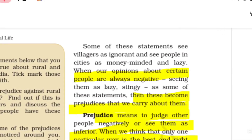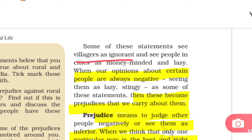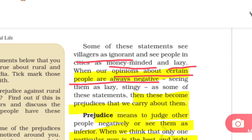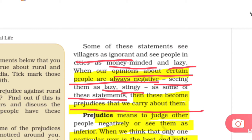Some of these assumptions include seeing villagers as ignorant — meaning foolish — and seeing people in cities as money-minded and lazy. When our opinions about certain people are always negative — calling them lazy, stingy, or stupid — prejudice is developed. For example, thinking that if someone is a tribal they will eat raw food, or if someone is a villager they will be ignorant or stingy — these are prejudices.